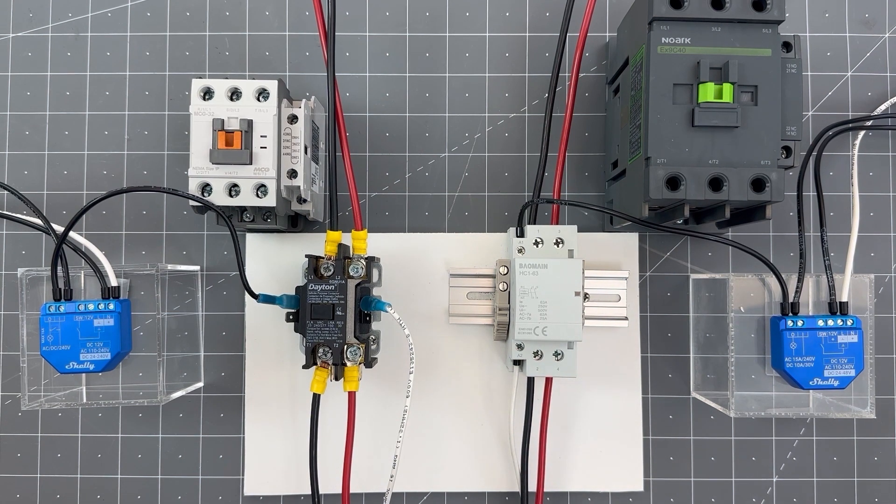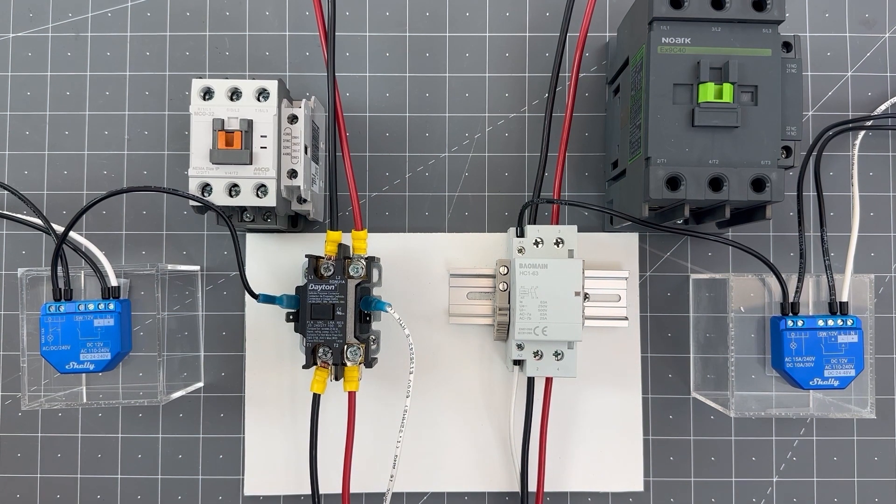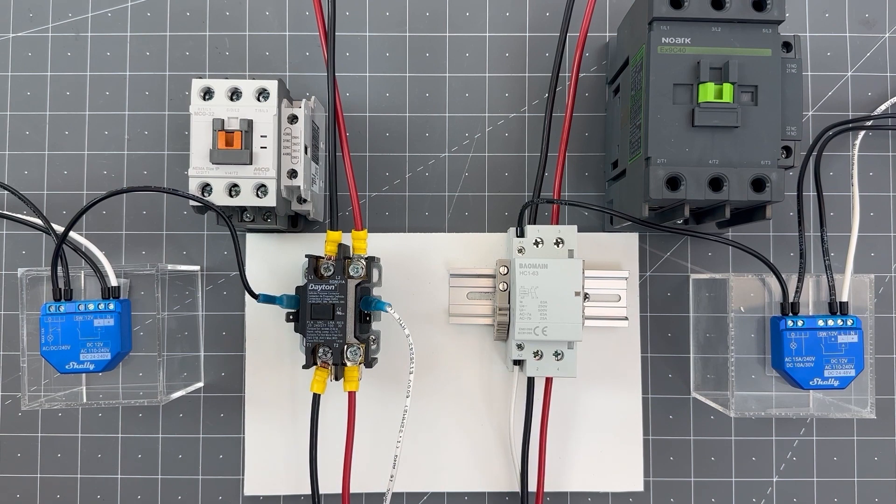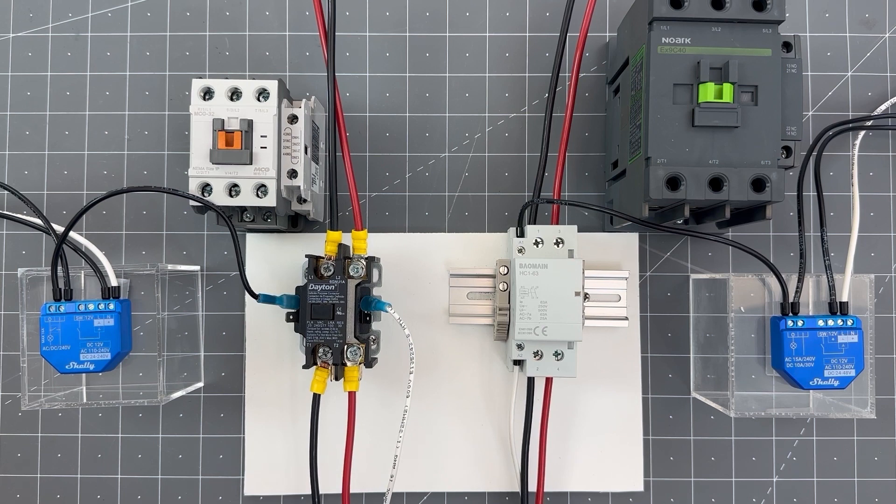The coil voltage. You want to make sure that the Shelley relay can be powered by and switch the same voltage that controls the contactor.